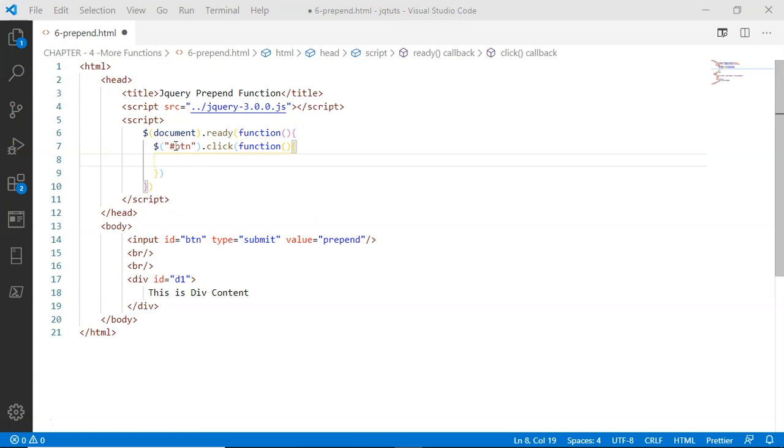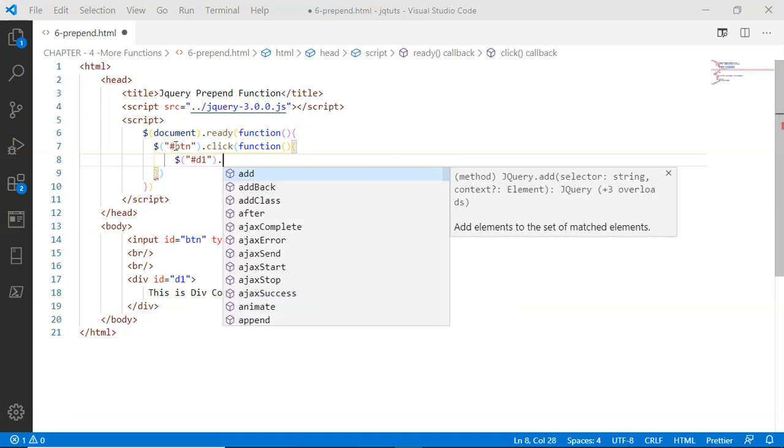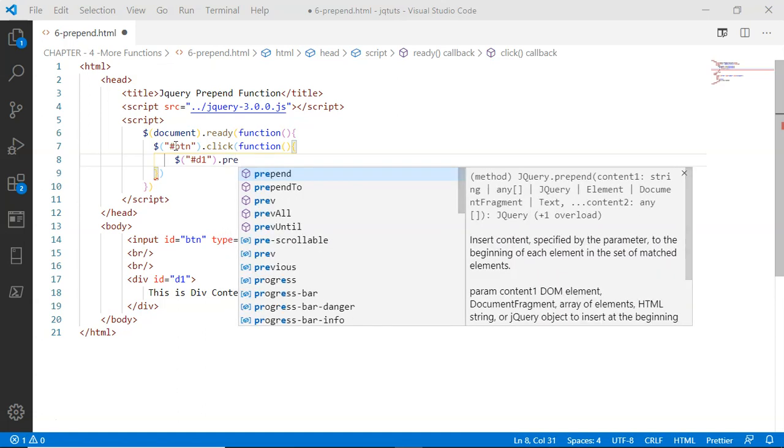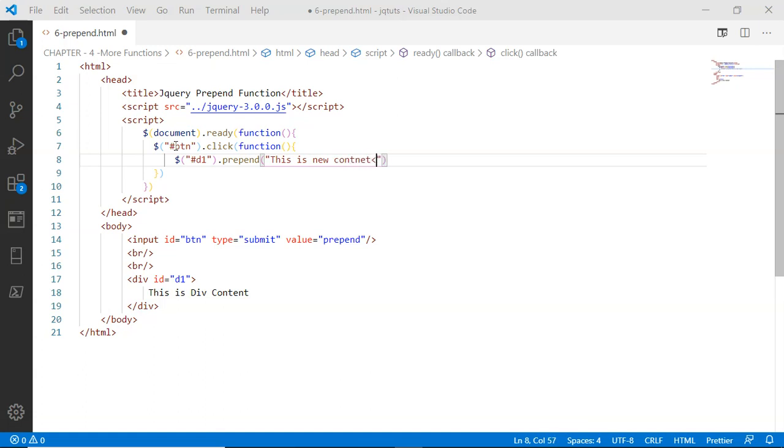...select the div via the ID d1, and then instead of calling append this time I'm going to call prepend. Here I am going to pass the text 'this is new content' and after this text I'm going to have a line break at the end.